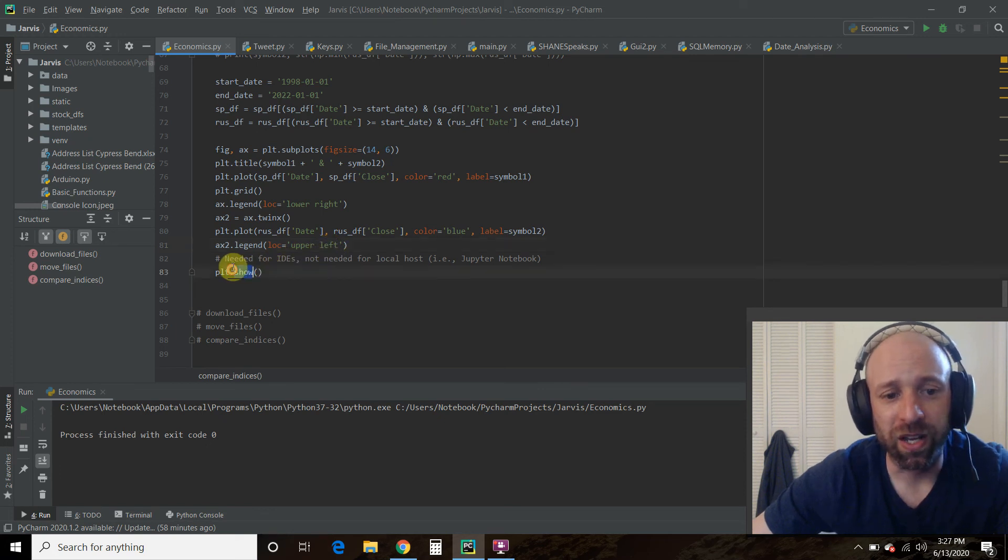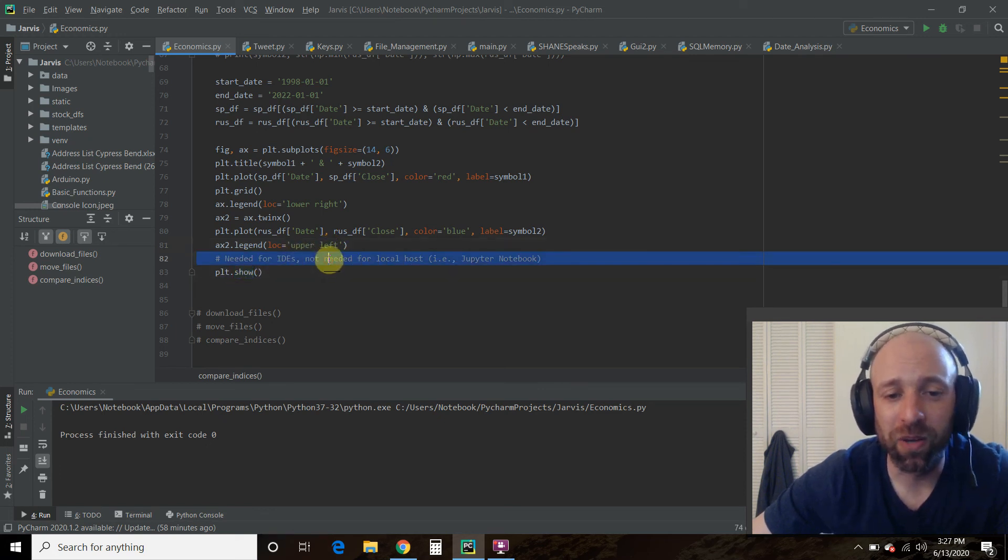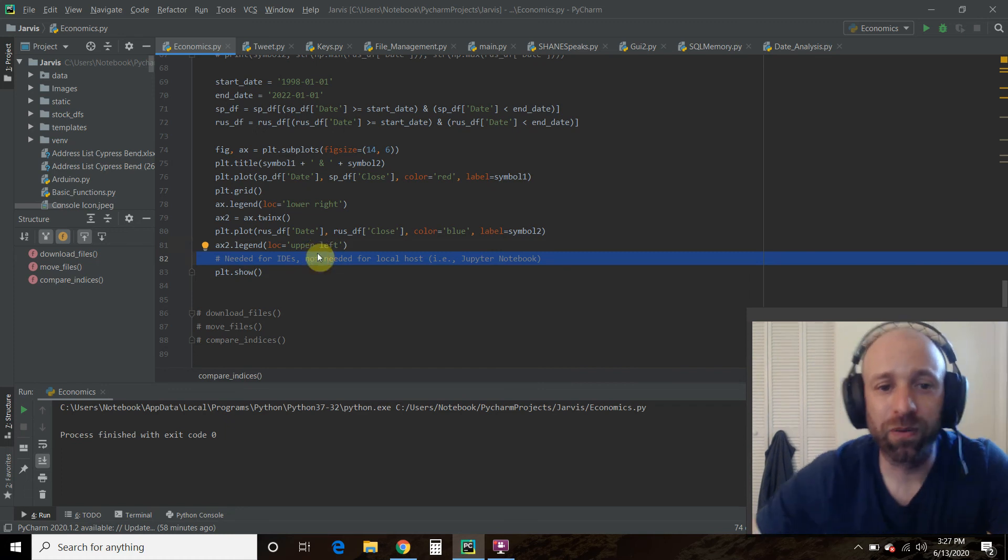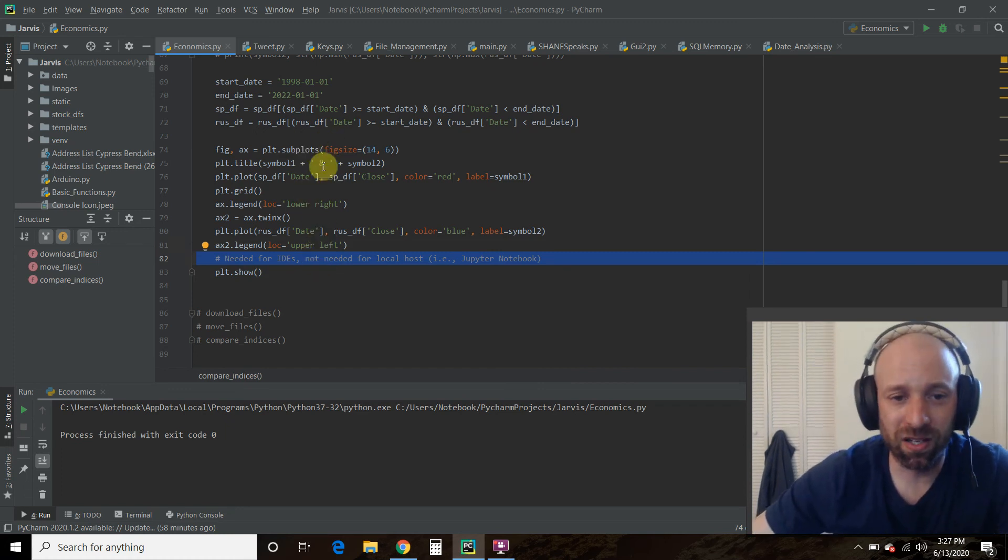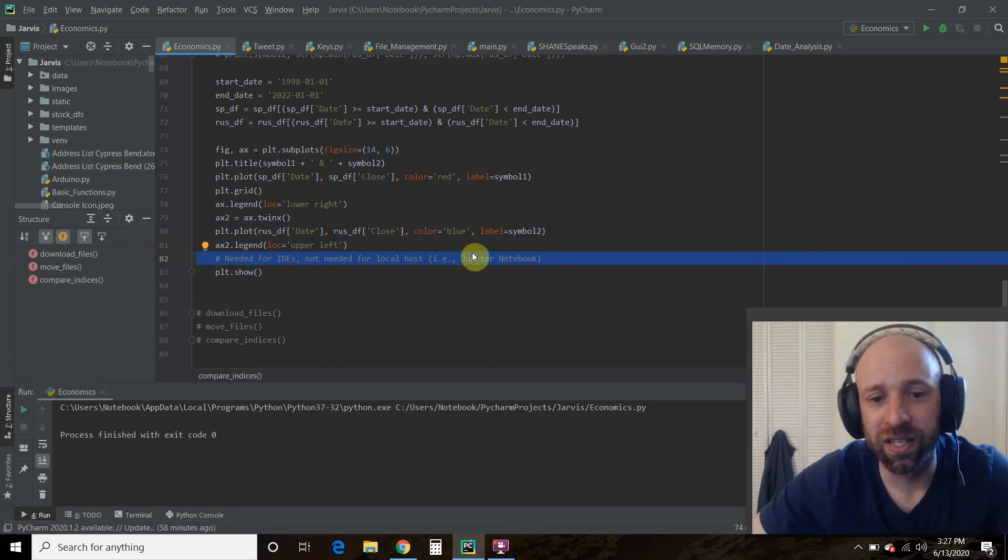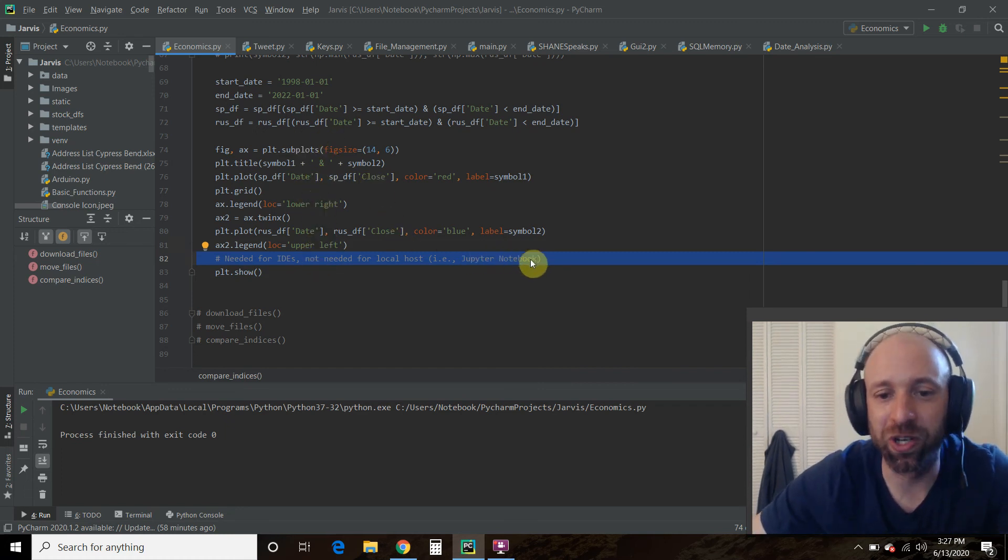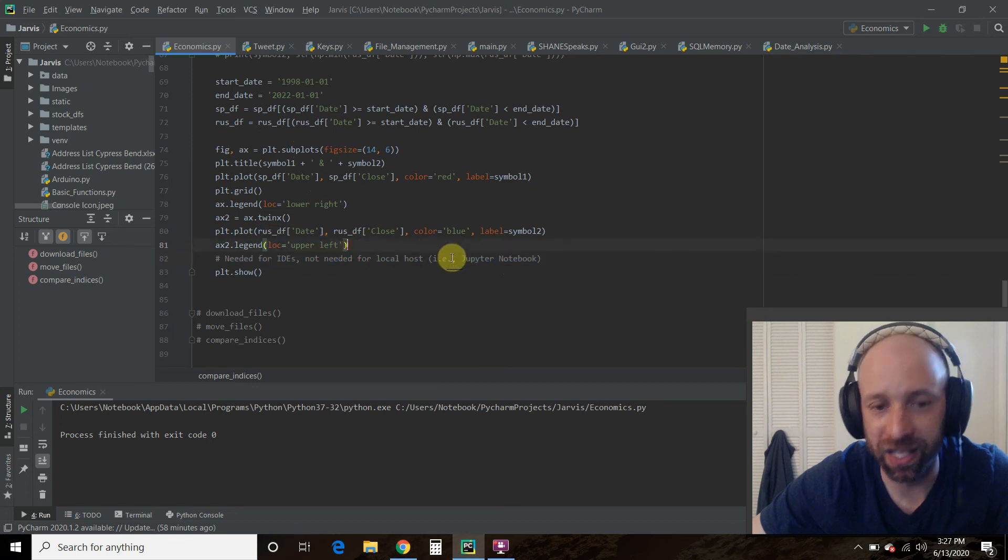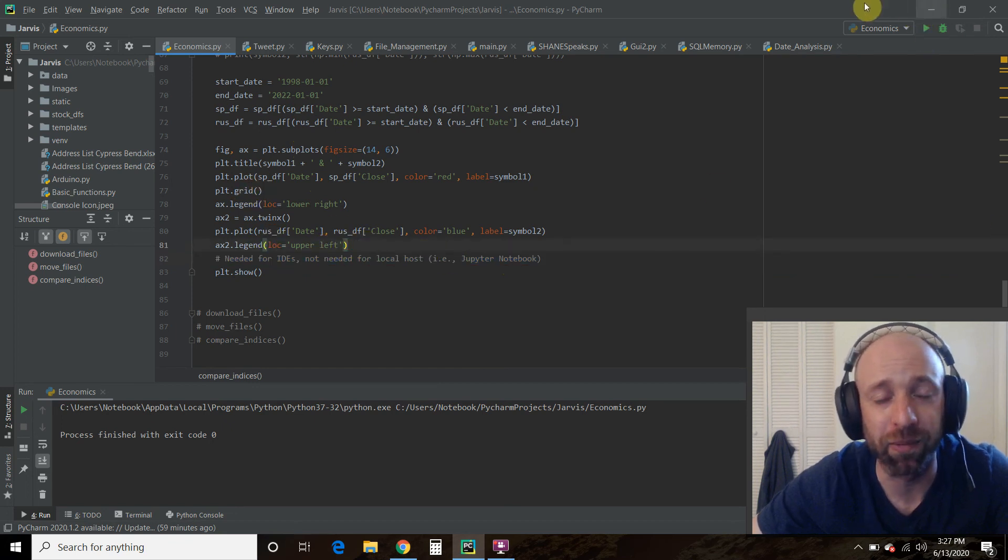So if you are using, if you are following the source video for this code right here, he does it in Jupyter Notebook. So you can just stop right here and press the play button and it plays in your local host.